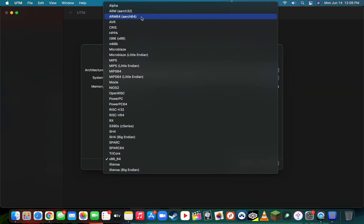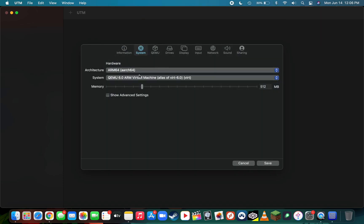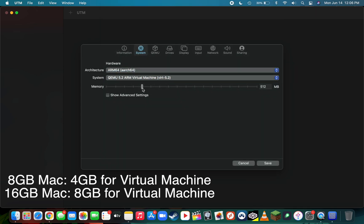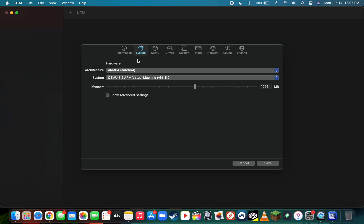Head over to the system tab and select the architecture as ARM64. Make the system QEMU 5.2. If you have an 8 gig M1 Mac, give the virtual machine about 4 gigs. If you have a 16 gig M1 Mac, give it about 8 gigs—basically just divide your total system memory in half. In my machine I only have 8 gigs, so I'm giving it 4 gigs of memory.